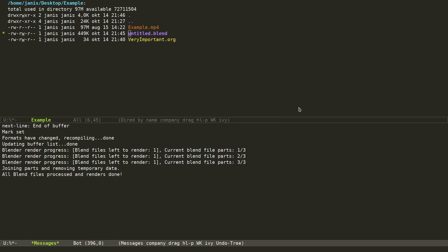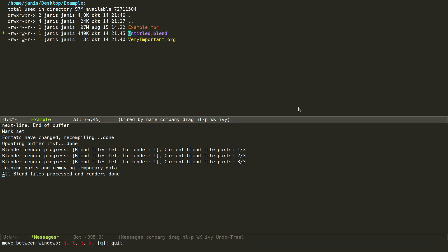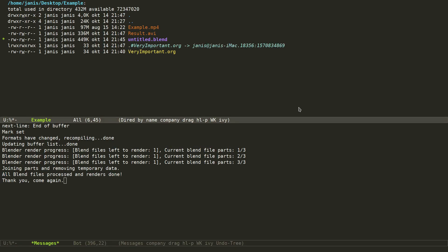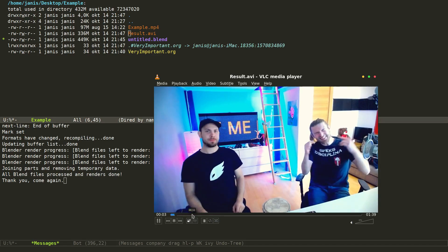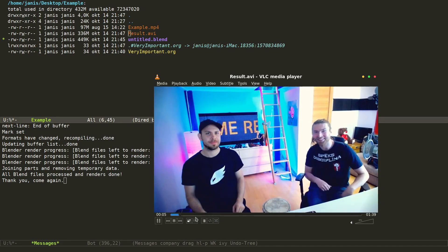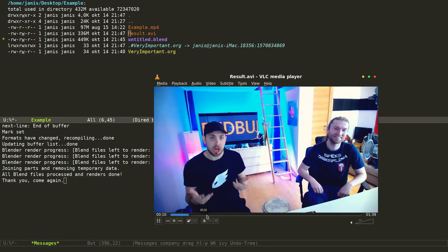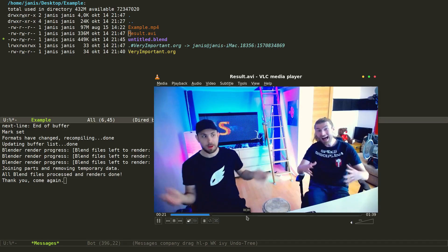We can also take a separate look at the messages buffer to see what messages were printed. Now, finally, we can go to our example directory and see that we have a final product — a file called result.avi. Let's preview the file. You can see it plays back wonderfully and we did it many times faster than we would by rendering out of Blender itself.